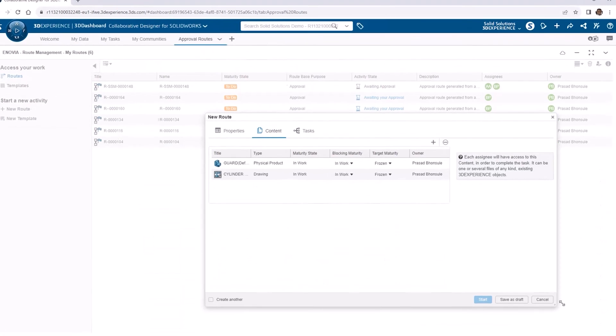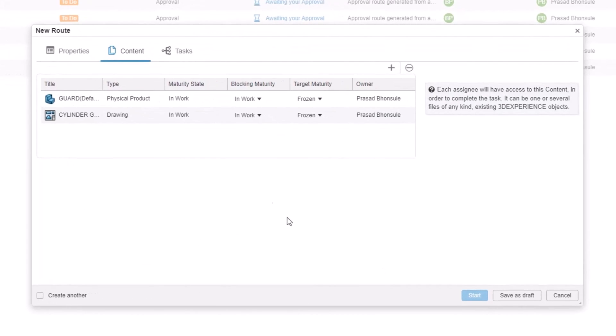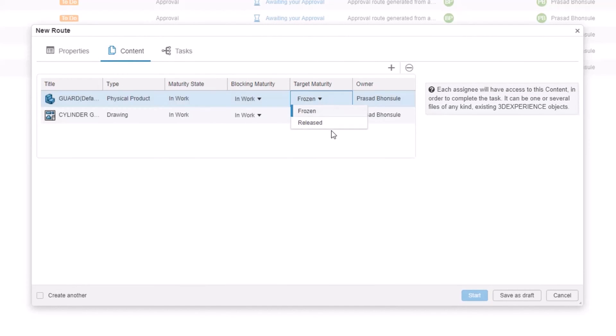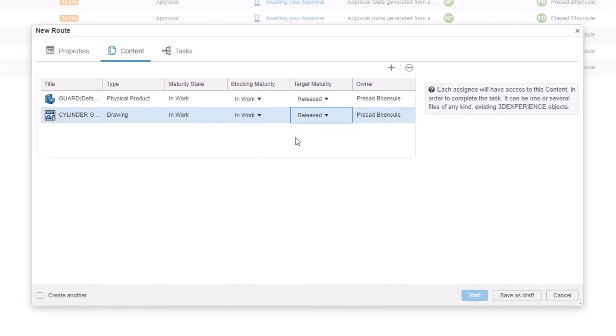Now we want to consider how the route affects the content. This is an approval route, so we want the target maturity to be released for both files. We'll leave the blocking maturity as in work. You can add any related content to a route, from documents and specifications, to simulation results as well.